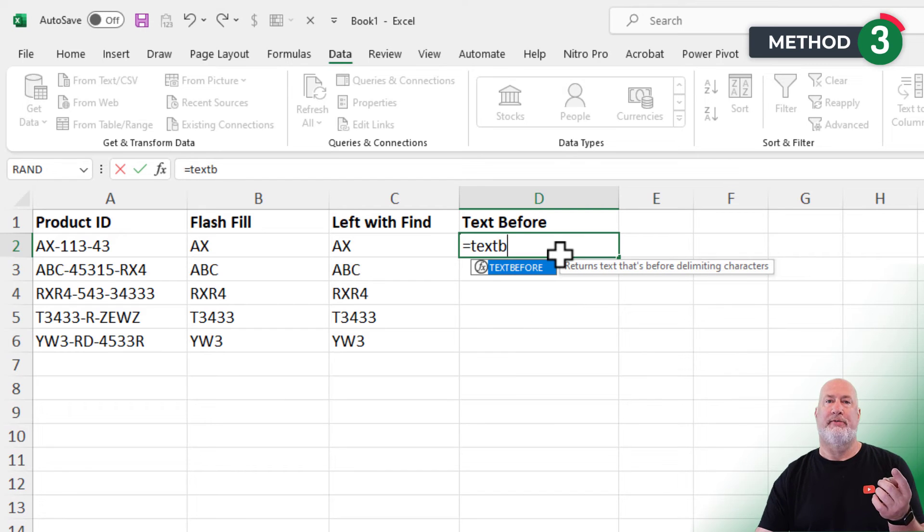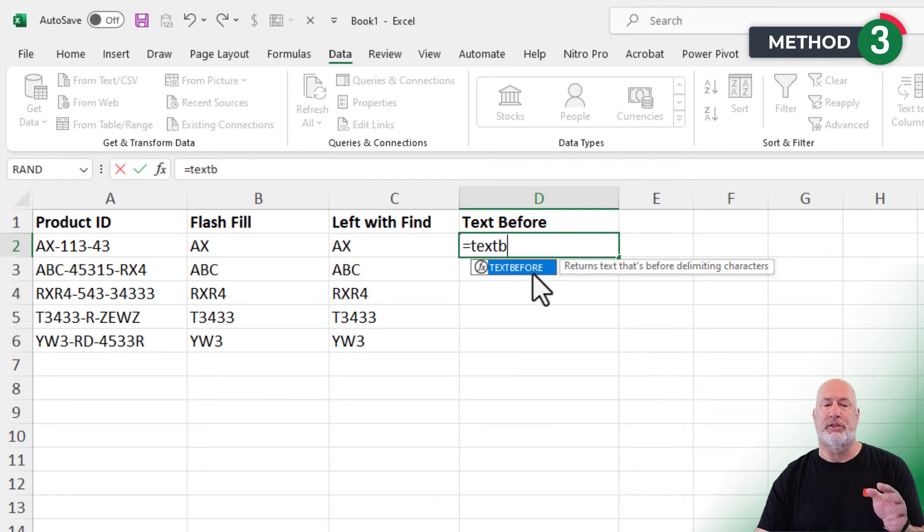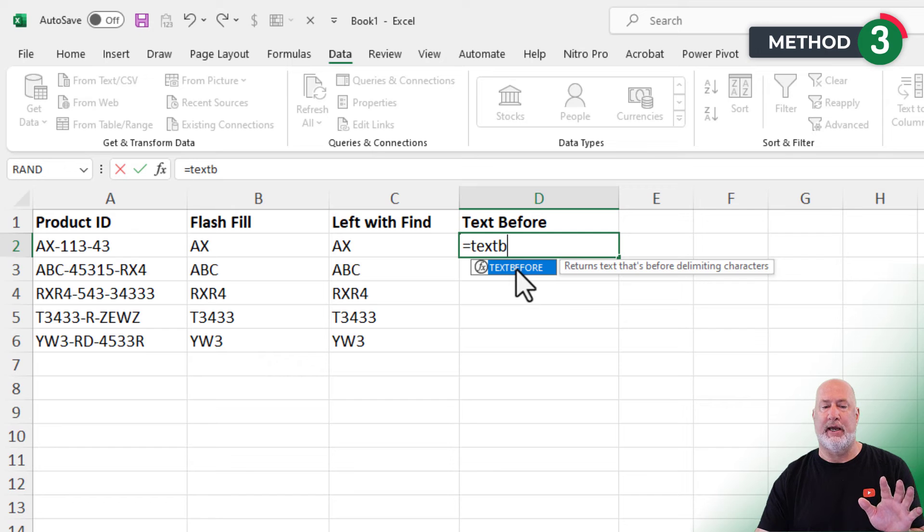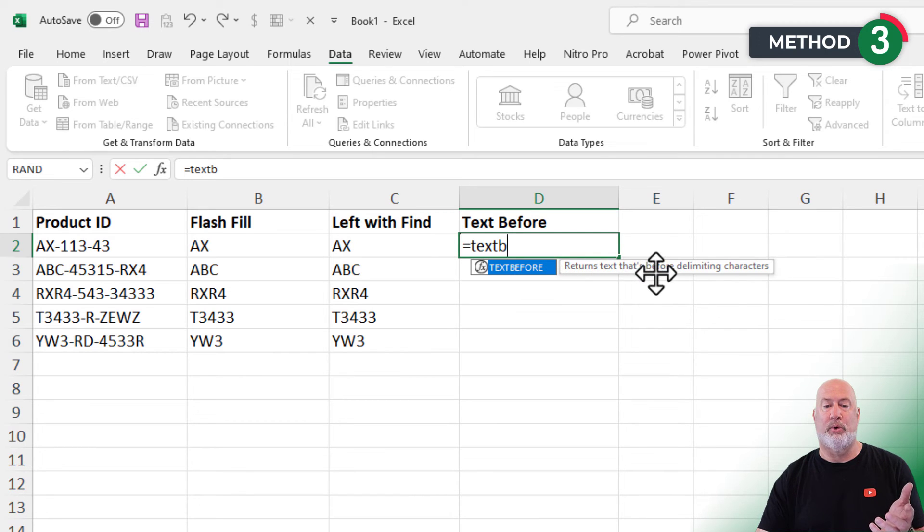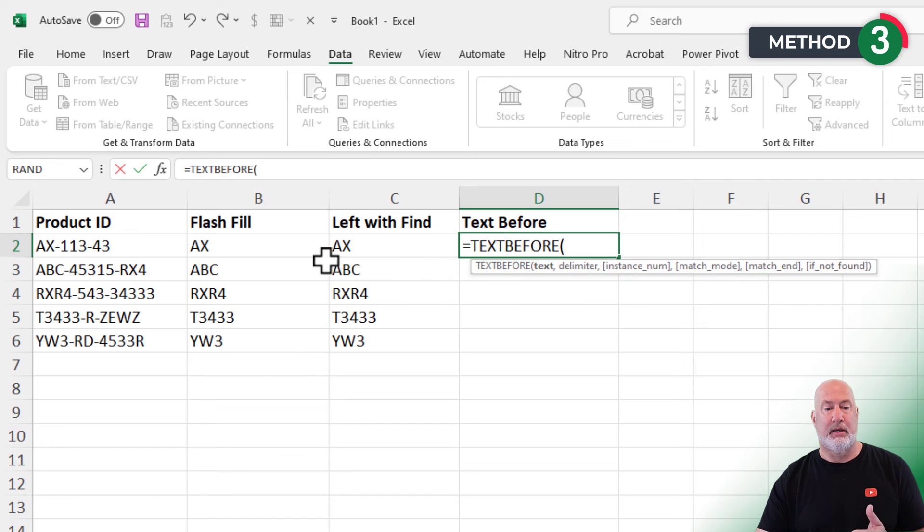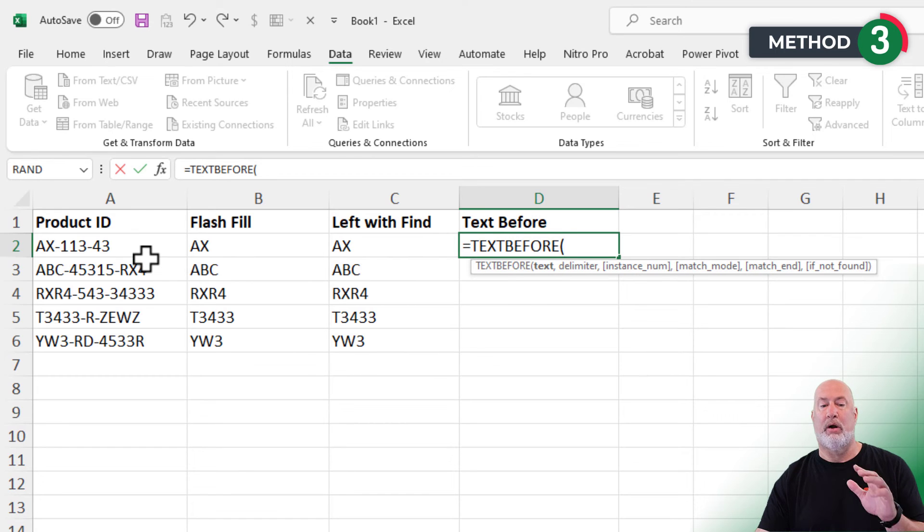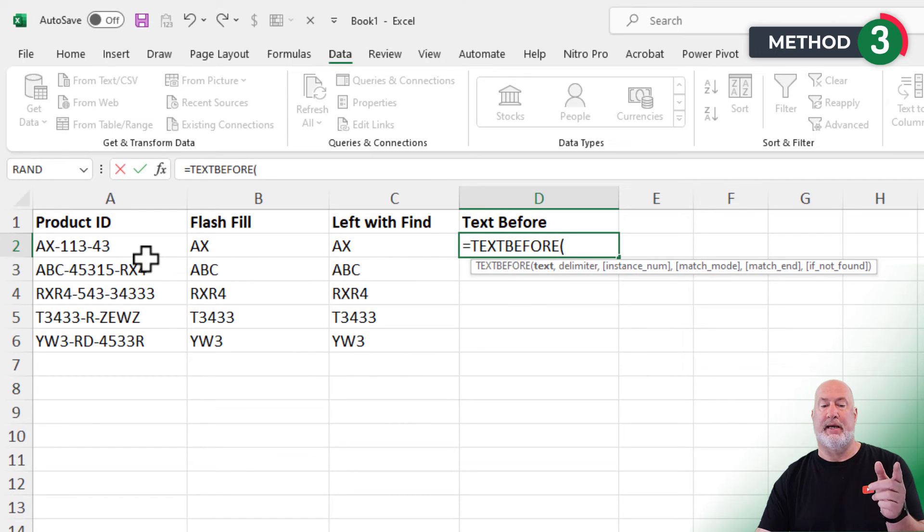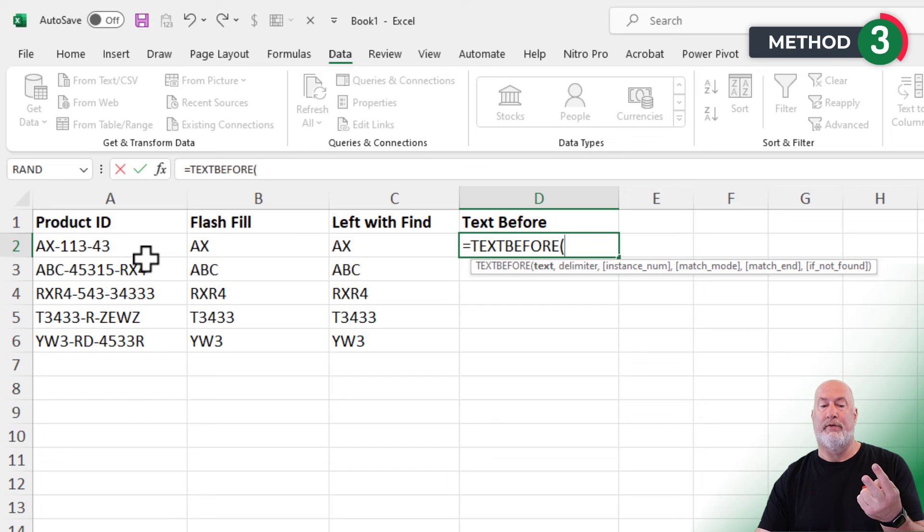There is a text before. There's a text after also. I'm just covering text before today. Returns text that's before the delimiting characters. Double click it. What cell are you looking for? Multiple arguments, by the way. Text, delimiter, instant number. Only the first two are required.